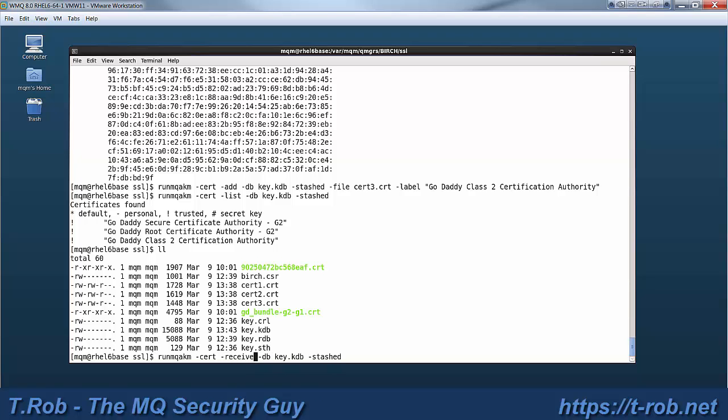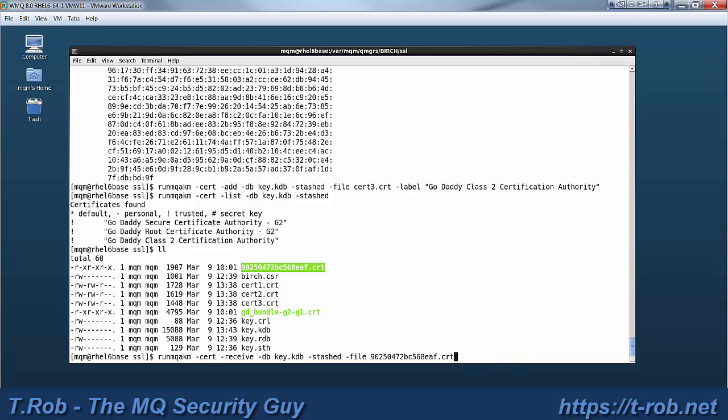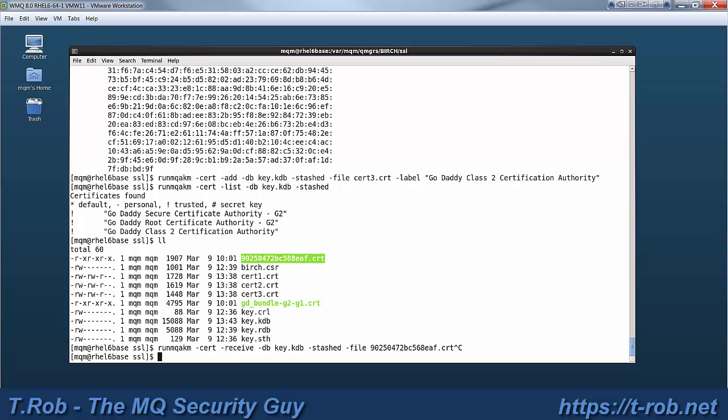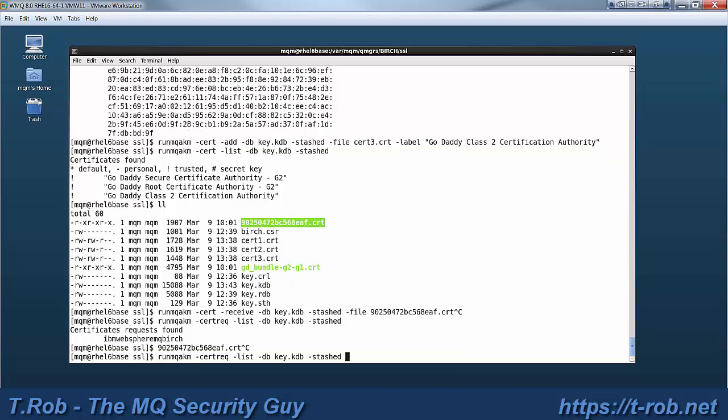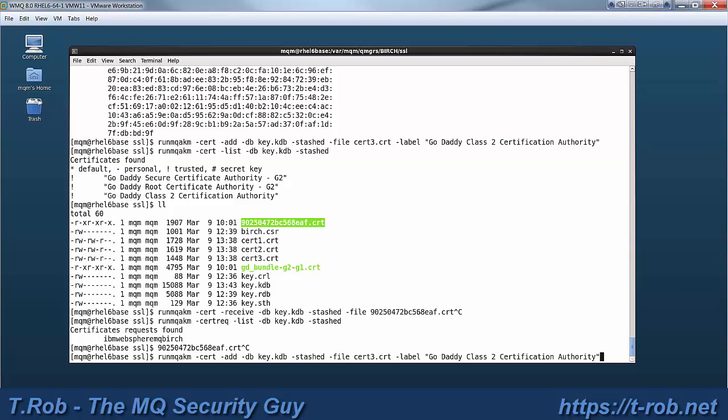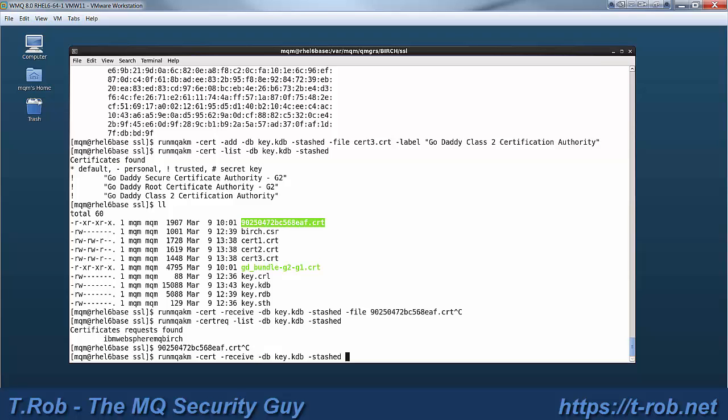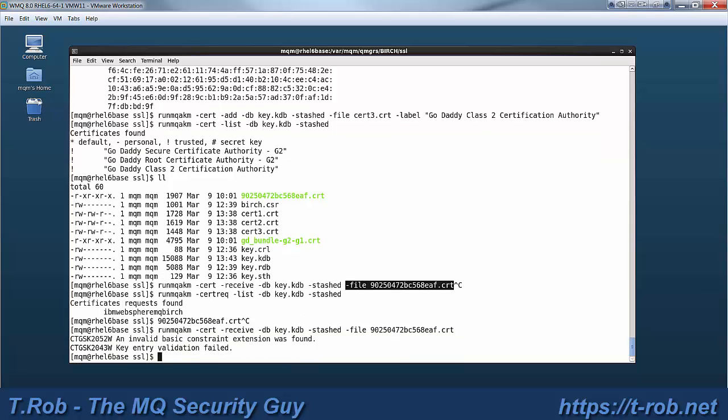Now there's also a CRT out there which is the thing that we received from the CA. It's the corresponding file that goes with the certificate signing request that we submitted earlier. If you remember when we created the CSR we specified the label. So before I receive this thing I'm just going to go ahead and list the cert requests. There we go. So you see we actually have a cert request with the label of IBM 1termq Birch. And now I can do a receive on that particular file. Cert receive. Specify the database and tell it to use the stash password. Tell it to use that particular file. And we don't need the label.